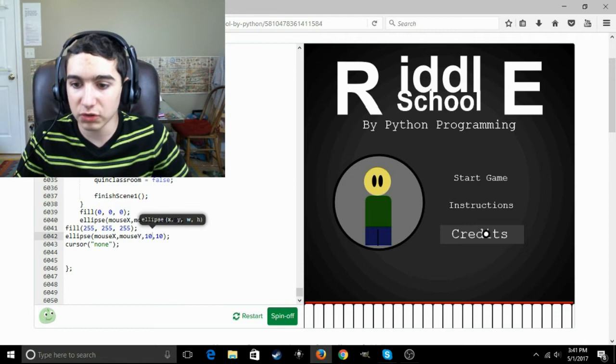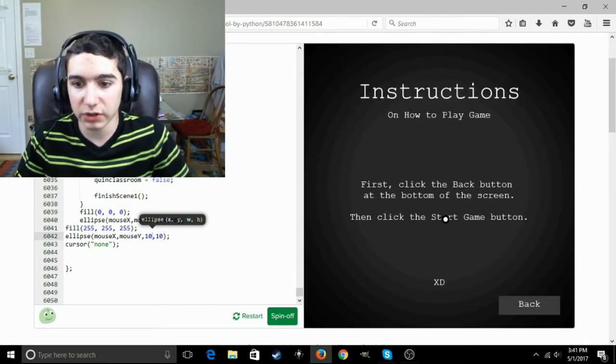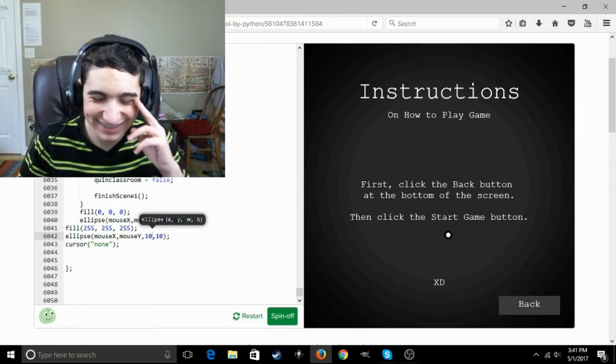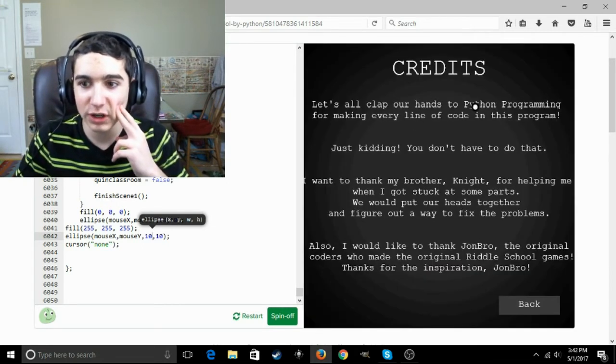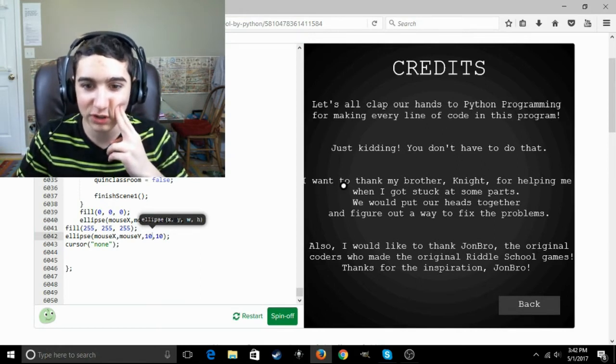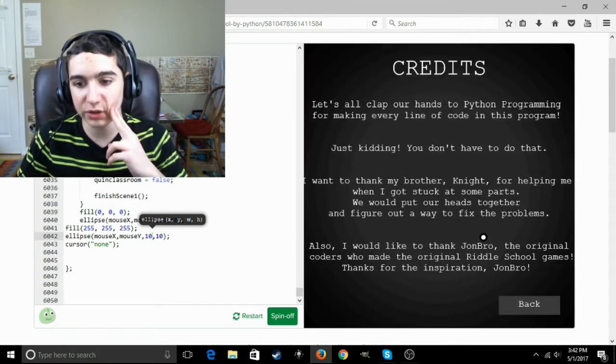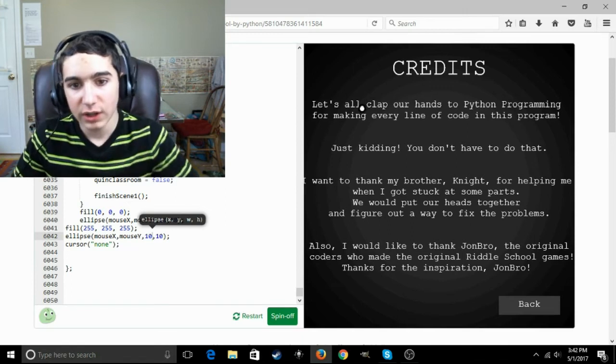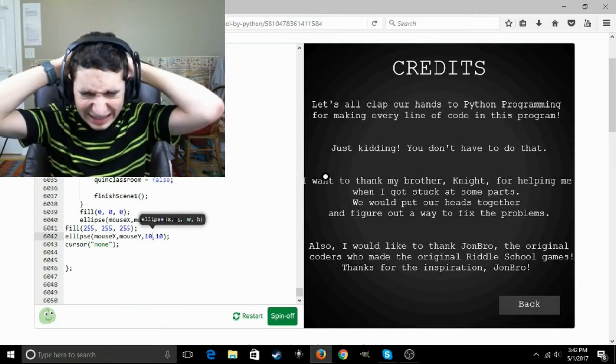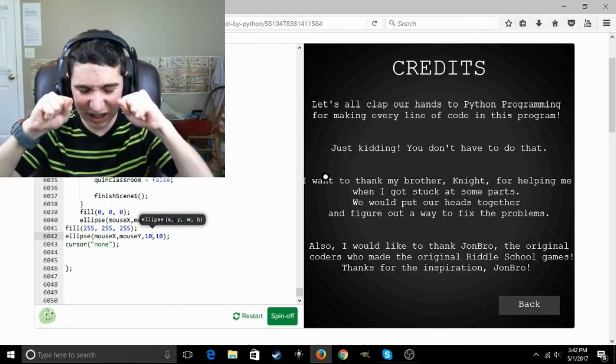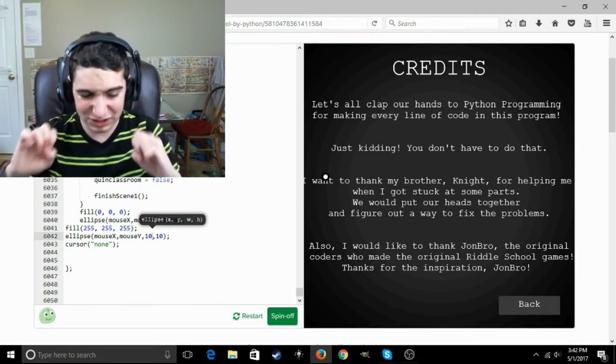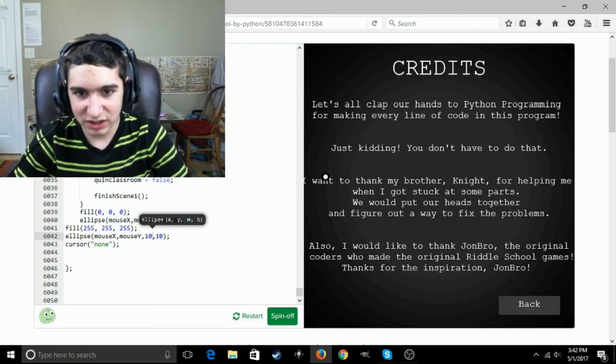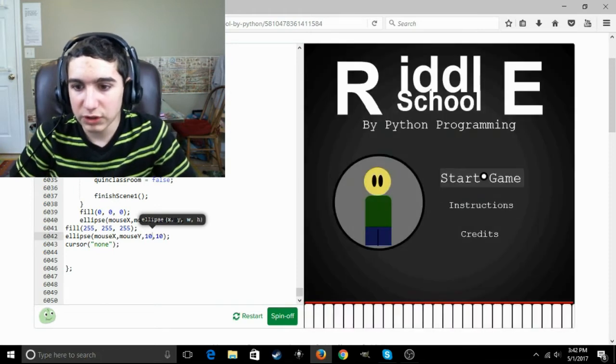Okay, Riddle School by Python Programming. So we can start game, instructions, or credits. I like to go to the instructions screen first. It says first click on the back button at the bottom of the screen, then click the start game button. Oh, Python. Credits. I'll clap our hands to Python Programming for making every line of code in this program. Just kidding, you don't have to do that. I'll leave the credit screen up for a bit.